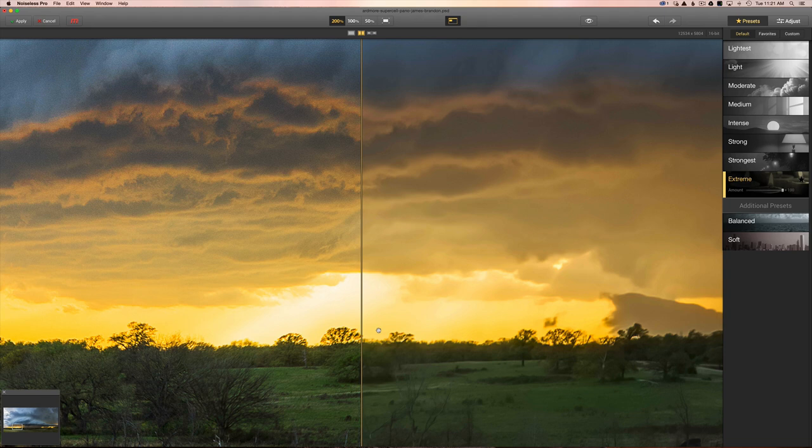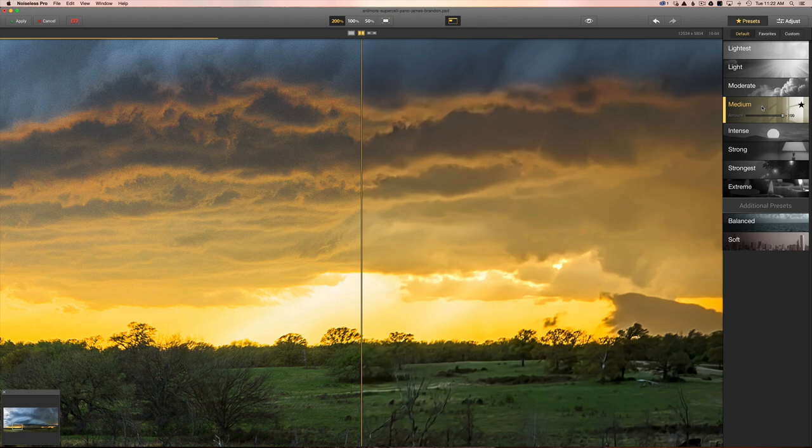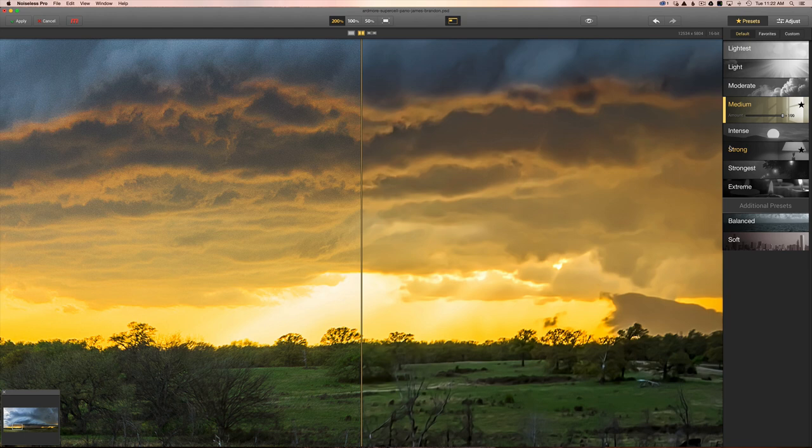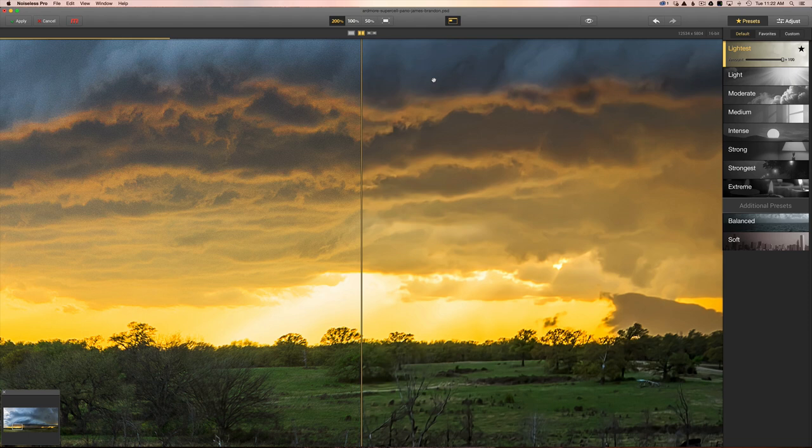What you want to do is just work your way up and find something that you can use that's still maintaining some detail. With strong here, we still have some detail in the clouds but not nearly as much as over here. I don't even think medium here is necessarily any better than strong, so I'm not sure what that's doing there. If we go to moderate, you'll see that we get a nice little bit of detail back in the clouds here. If we go to lightest, you're going to see a lot of noise still up in the clouds.